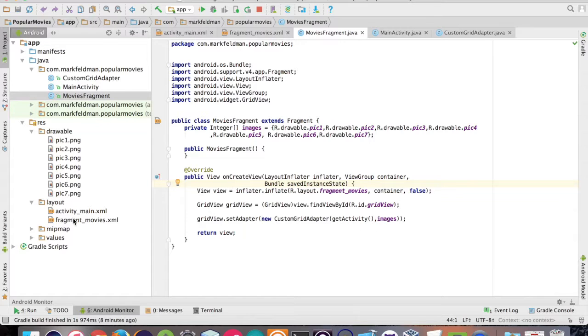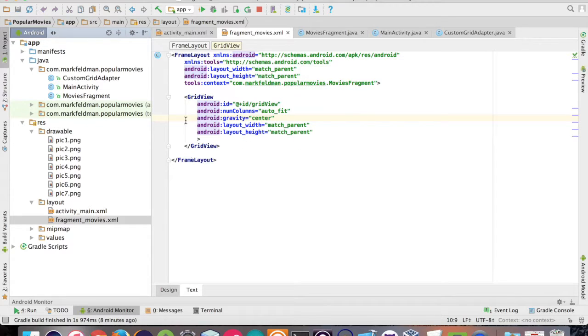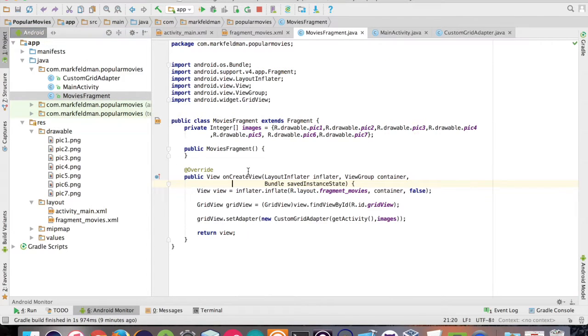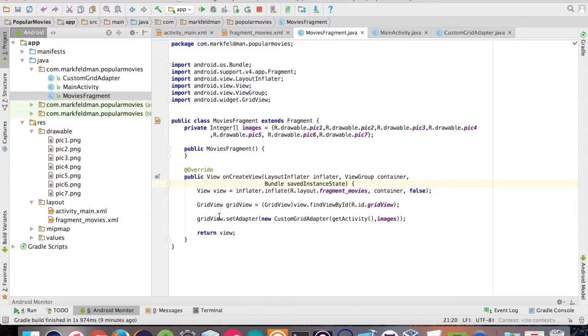So the first thing you want to do is go to your XML layout and create a grid view. This is just standard stuff. You go in here, create a grid view, find the view by ID with your ID.